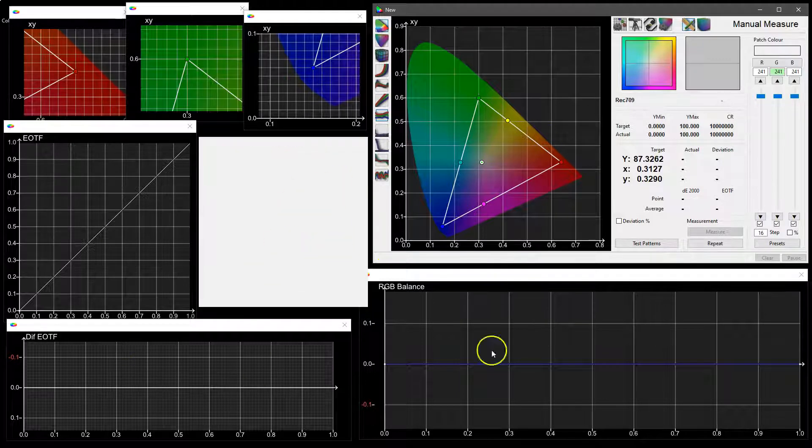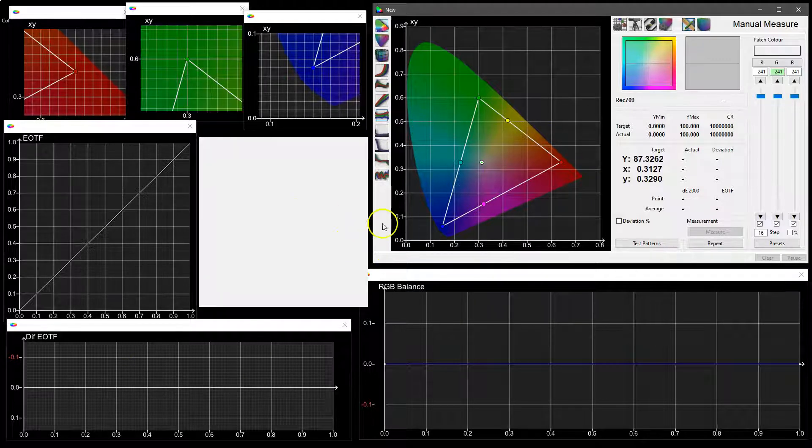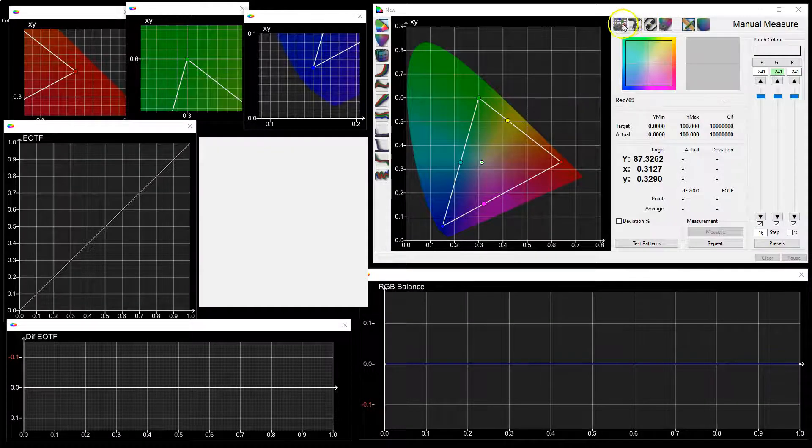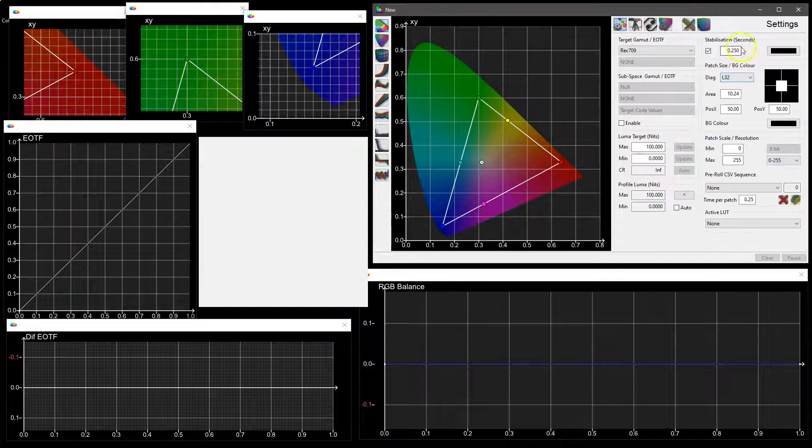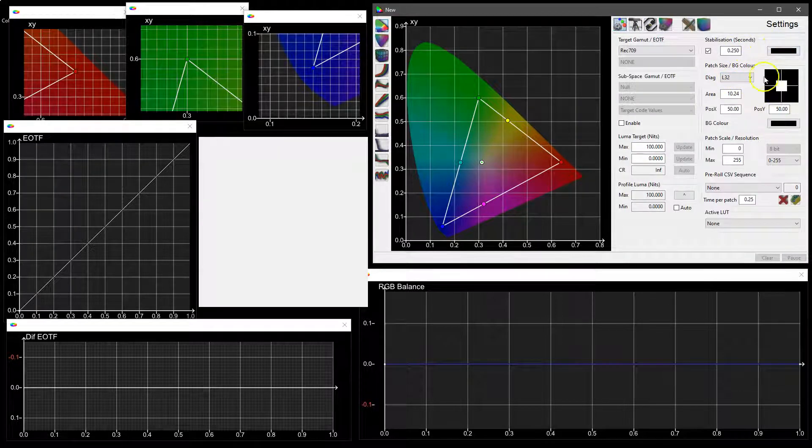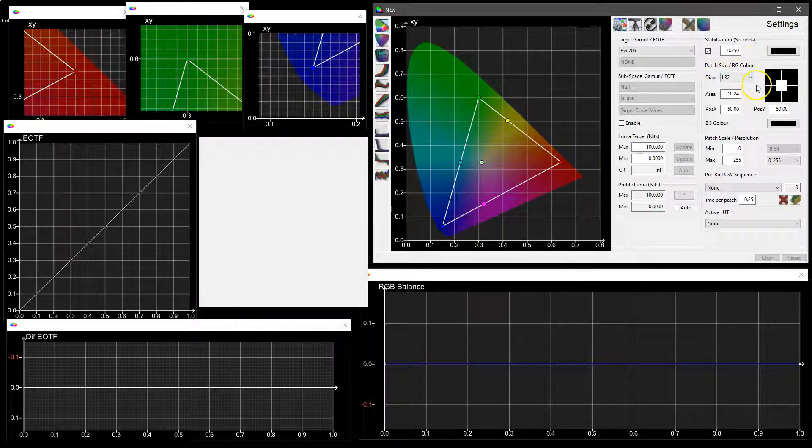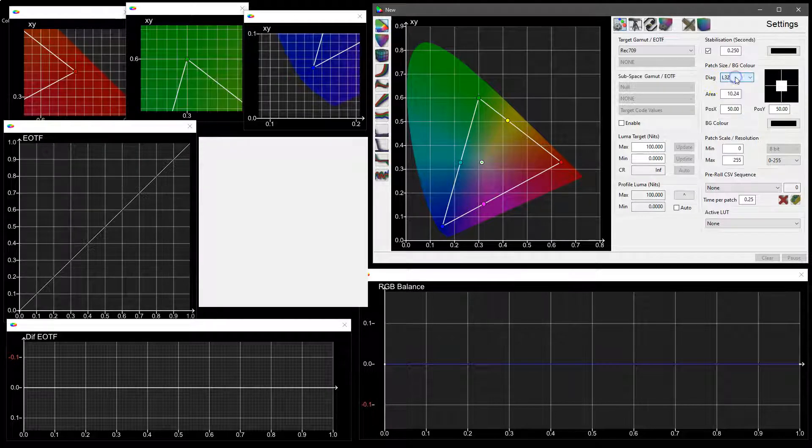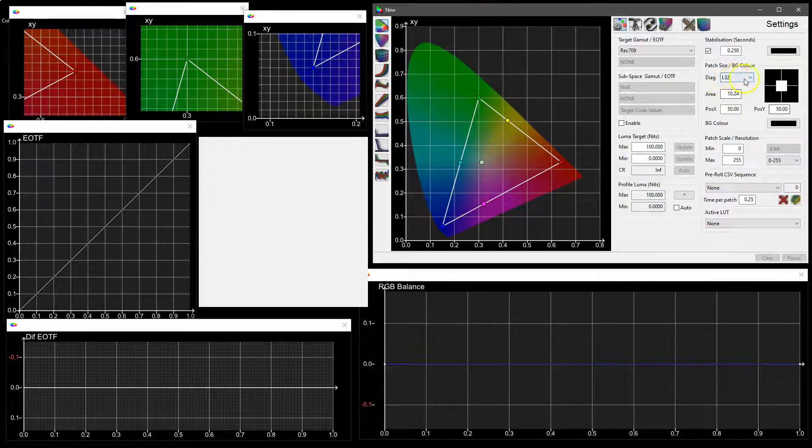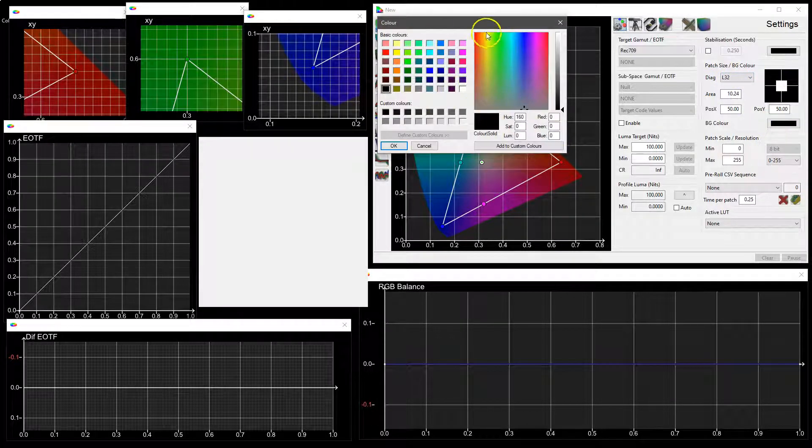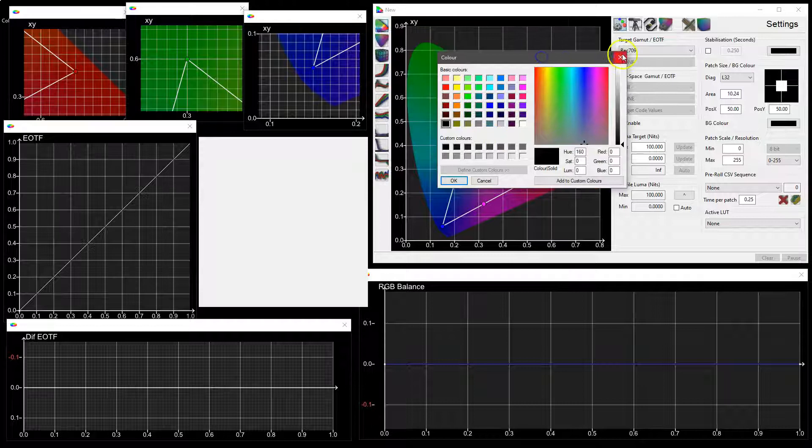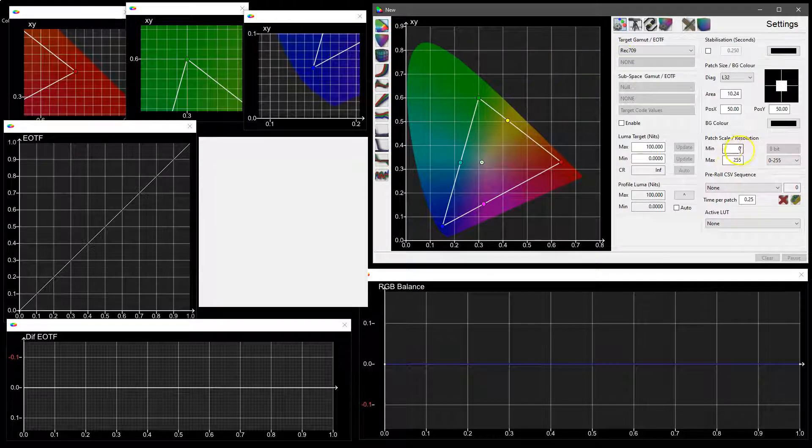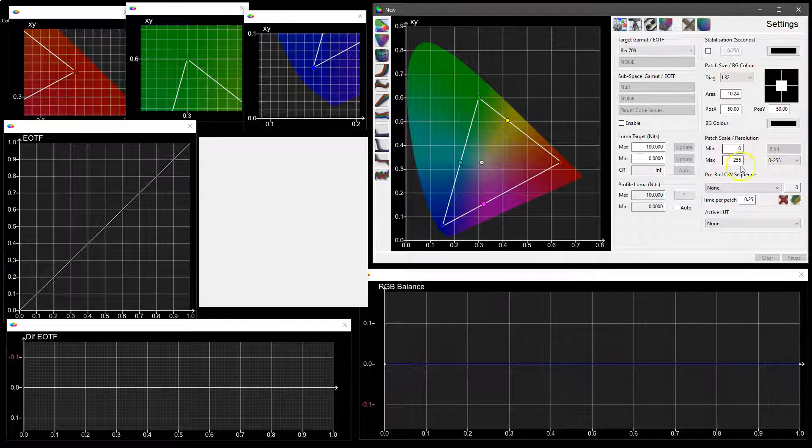Normally we would be running that full screen with the patch size defined by the settings in the settings menu. So we've got in this case an L32 patch size, a black background color, and we are using a patch scale that is the default 0-255 data range because we're using a display that is working in a data range rather than video range.